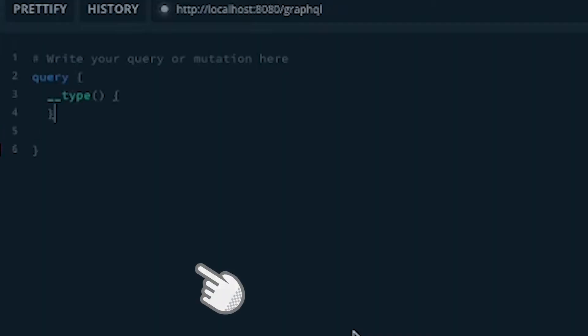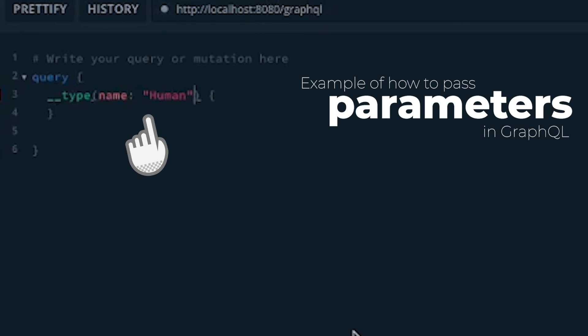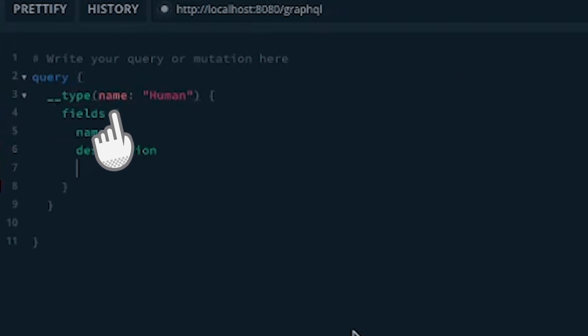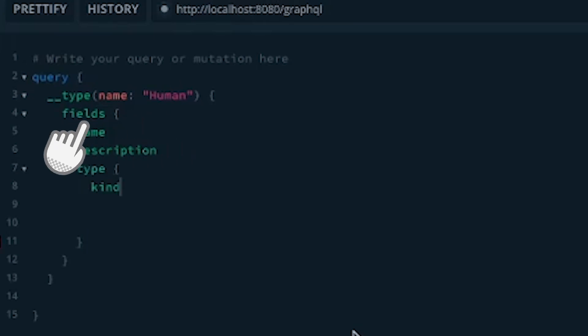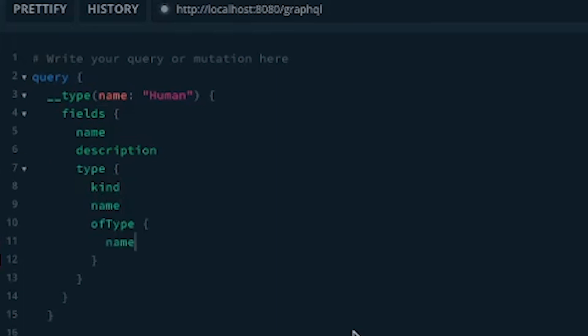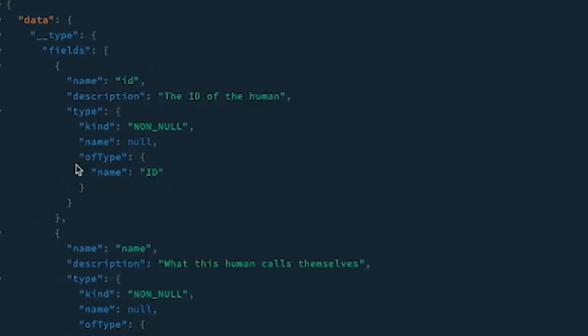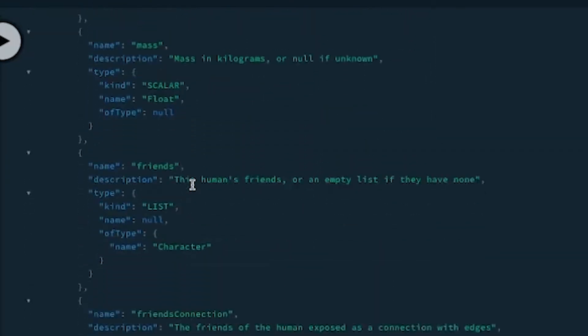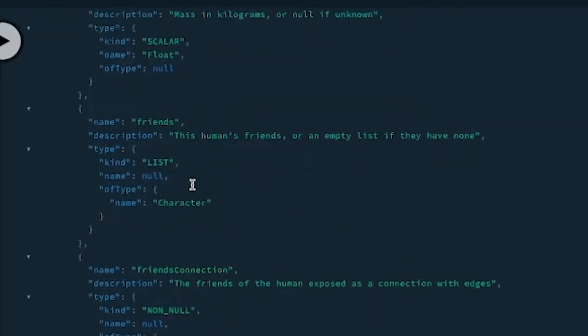We also see specific composite types like human or droid, and we can use introspection to see these objects' shape. This is also an opportunity to see how we can pass parameters in GraphQL — using the type query with the name set to human, we query the fields of the object and get their types. Here we see we can automatically retrieve object types directly from the GraphQL API.